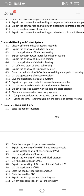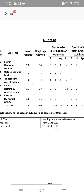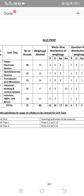Unit 4 is industrial heating and control systems. This includes heating topics, welding topics, and control systems. It has a direct 10-mark SA question along with one 8-mark SA question and two short answer questions.